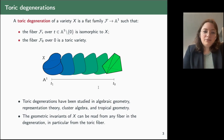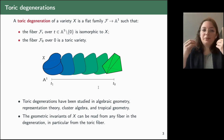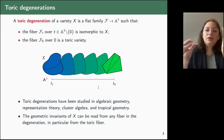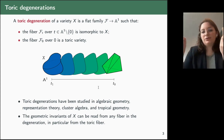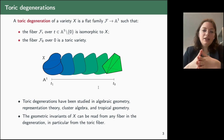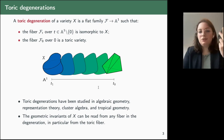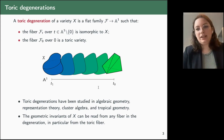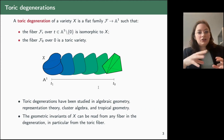Why do we care about toric degenerations? Since this family is flat, it preserves many properties of the variety X. So if we want to study a variety X, we can study its invariants — for example, its Hilbert function — from each fiber in the toric degeneration, in particular from the toric fiber. Toric varieties have a very large dictionary between varieties and combinatorial structure, so we can use this combinatorial structure to study the original variety X.